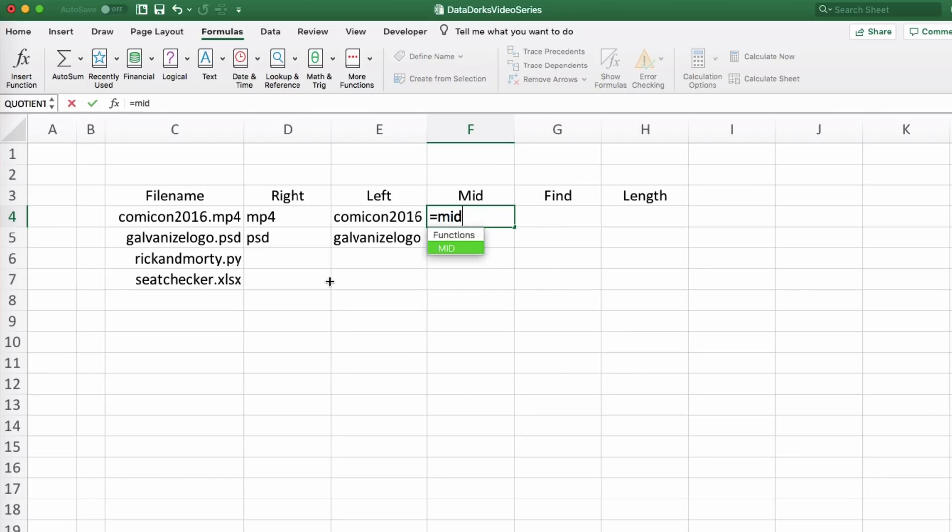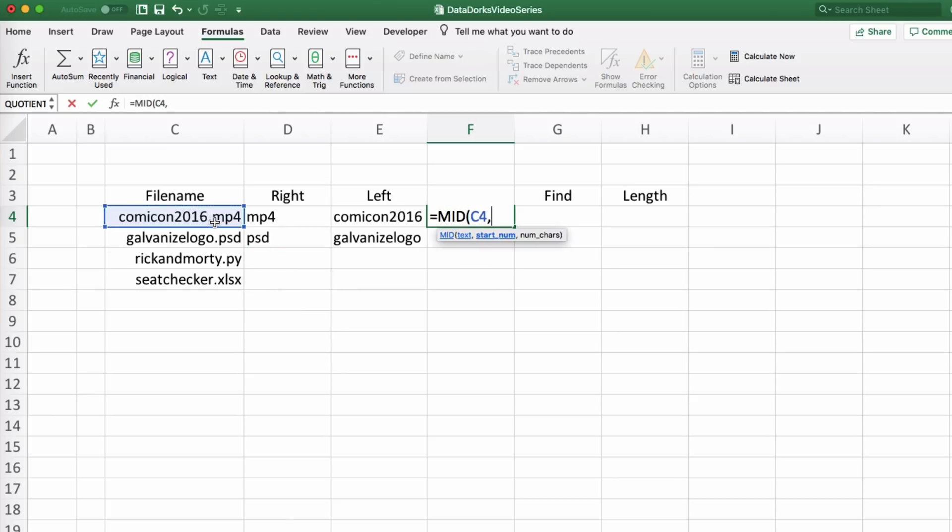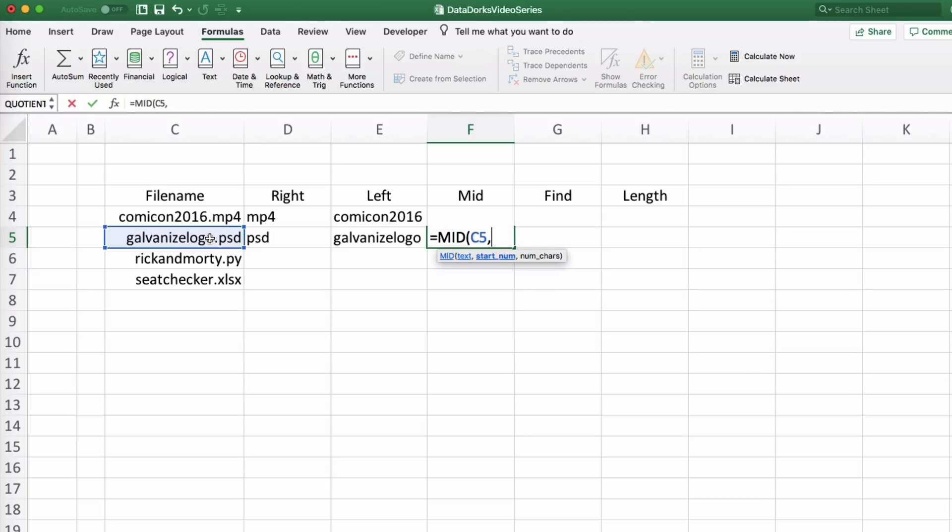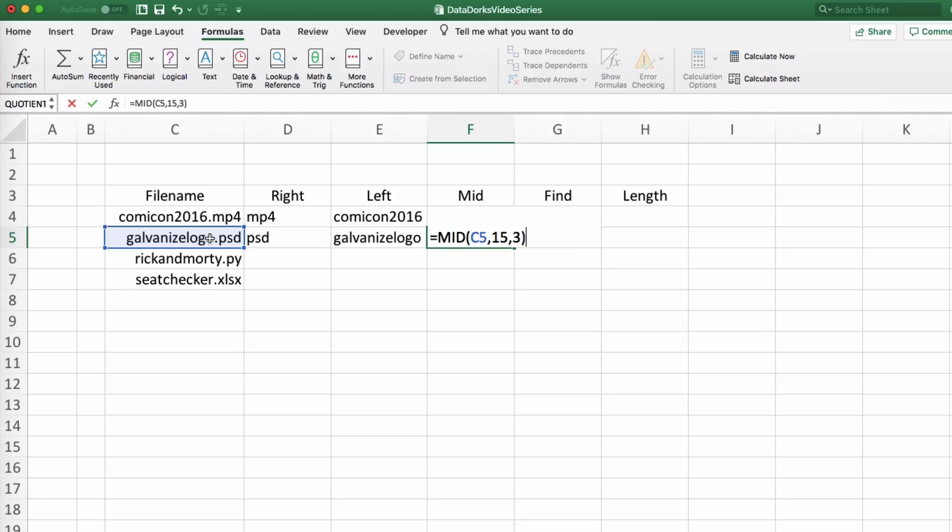Instead of returning the specified number of characters from the start or end of the string, the MID function, you need to first tell it where you want it to start, and then how many characters after that you would like. In our case, since the m in mp4 is the thirteenth character over, we want a total of three characters in our substring. We would do something like this.